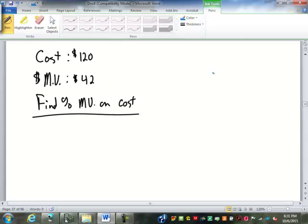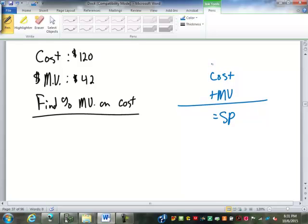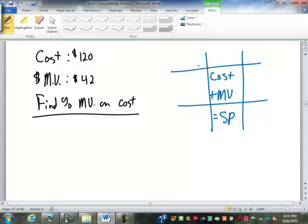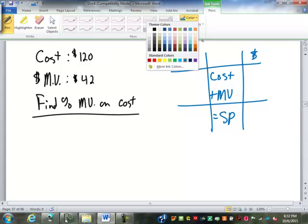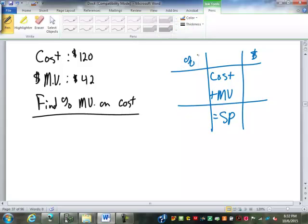Let's do our table: cost plus markup equals selling price. I'm always going to start out by locating where the 100% goes. Are we based on cost or based on selling price? On cost. So 100% goes on cost.